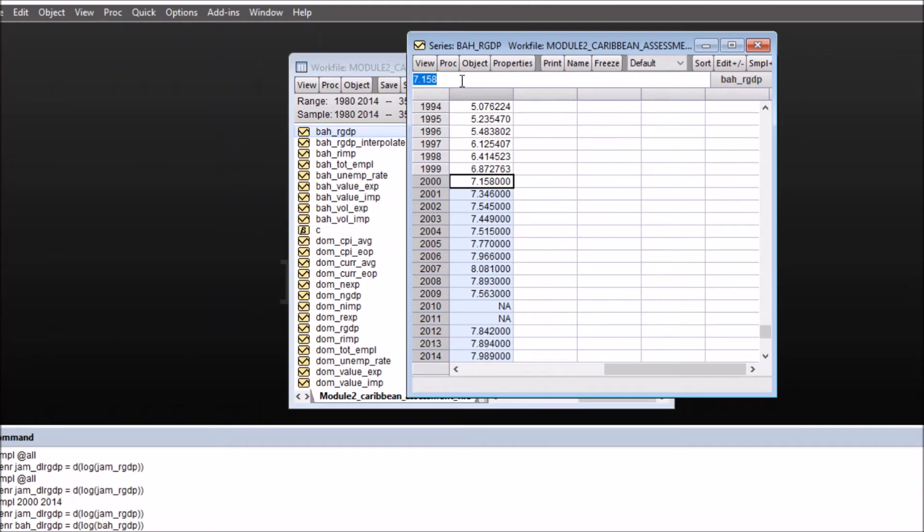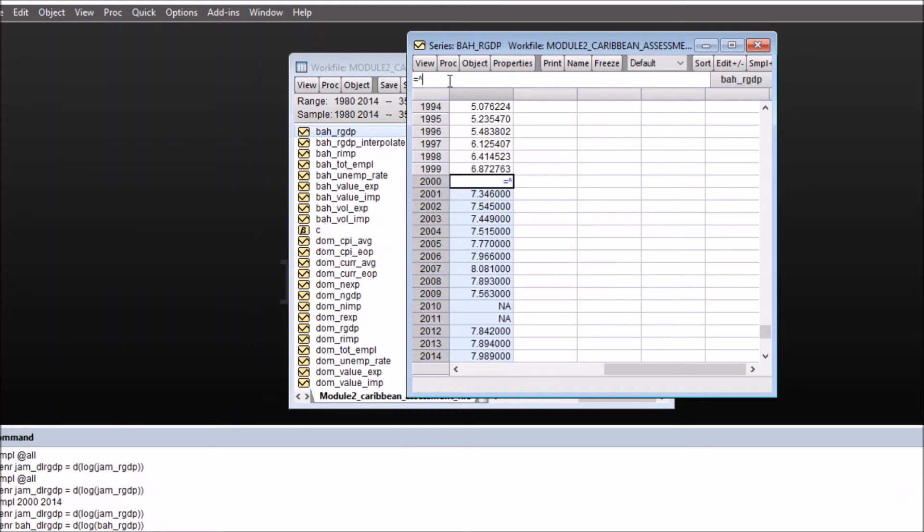Now on the above icon, the white space where blue is highlighted, I'll write here = and hat, the symbol above the letter 6 on the keyboard. So this is a symbol for linear interpolation, = hat. Now press enter.